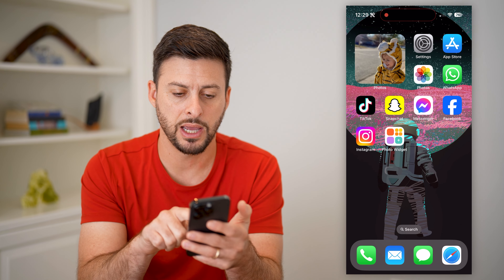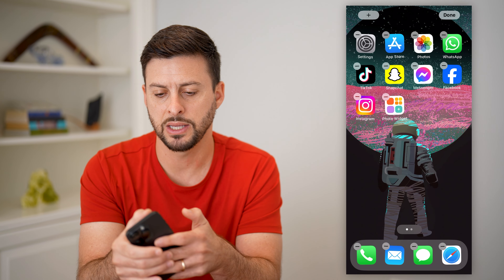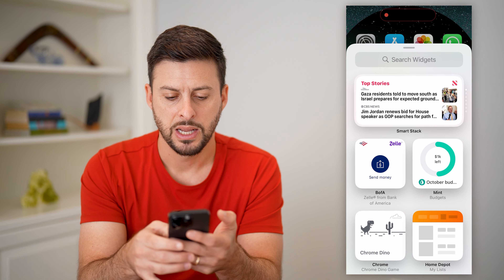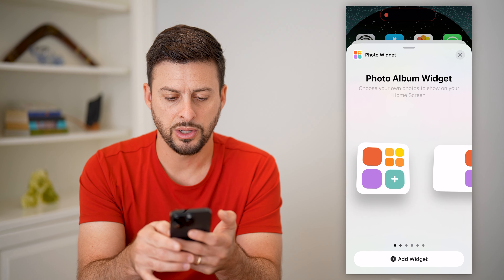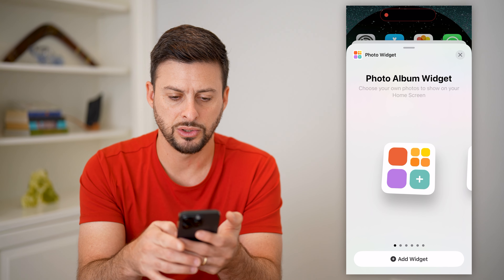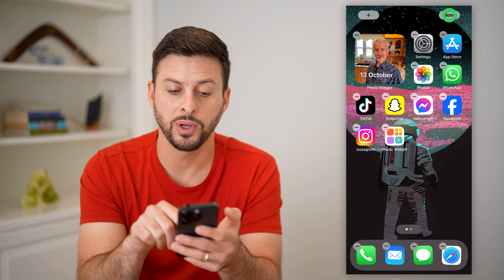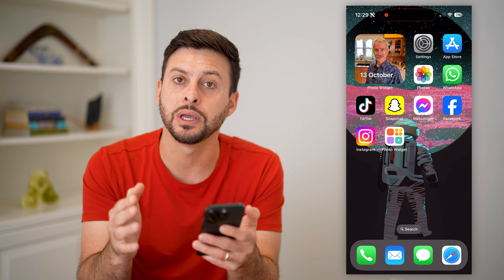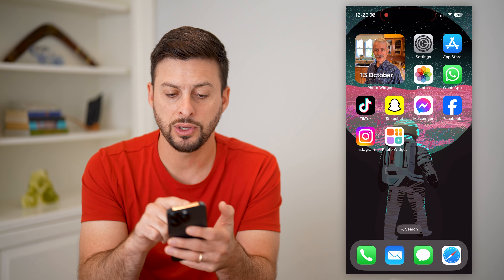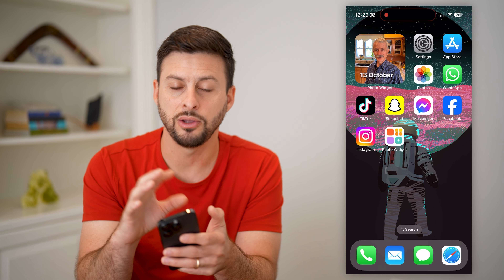Now we can hop out of here, tap and hold on the screen again, delete the old photos widget, and tap the plus. We'll tap on 'photo widget' and choose a style. Essentially what it does is it adds that photo widget using the exact photos that I chose in that album. You can go in there at any point and edit which photos get chosen, and it'll show a stack that cycles through the various photos you've selected.